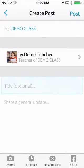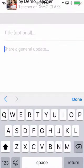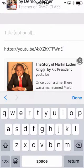All three of these options allow you to add a title and a message. Any links inserted into the message will automatically generate a preview.